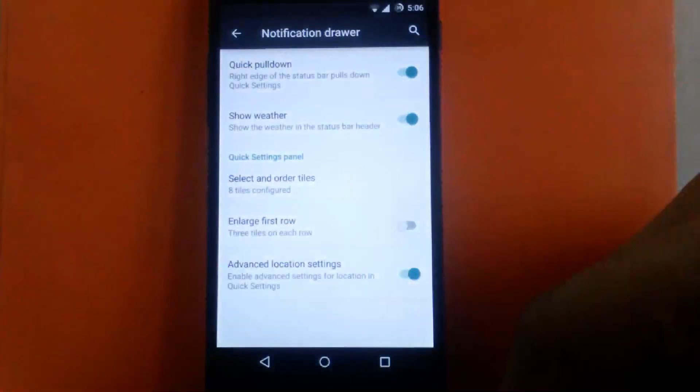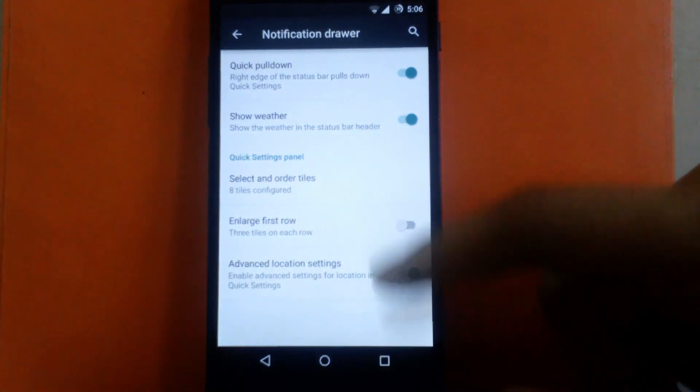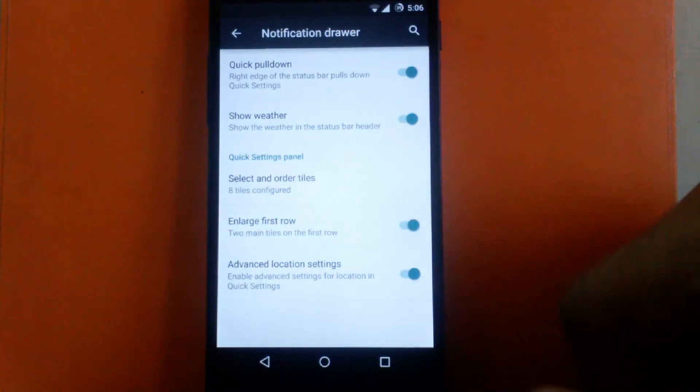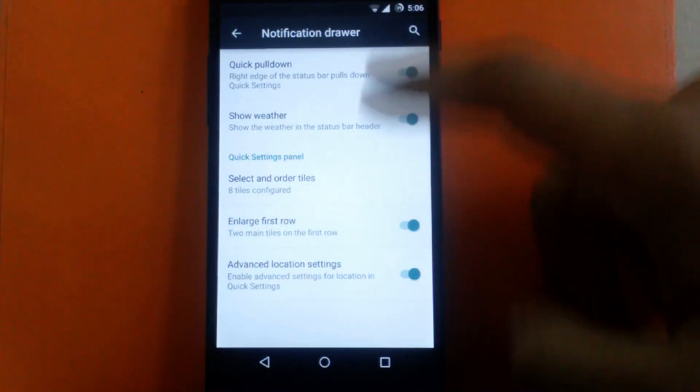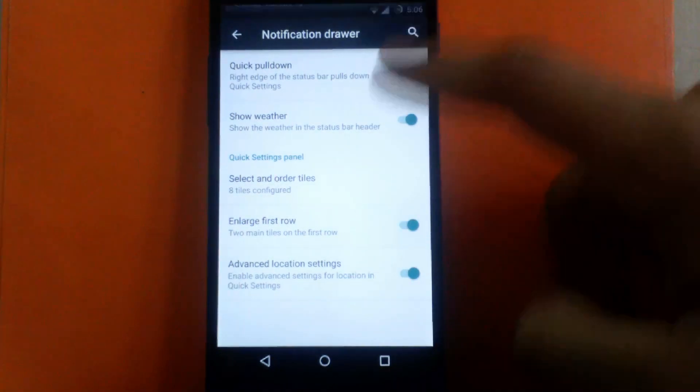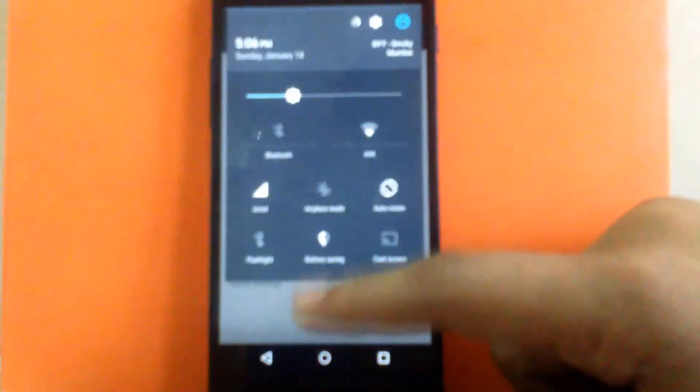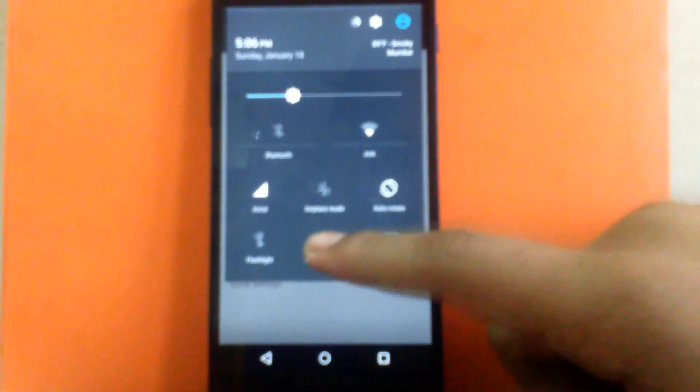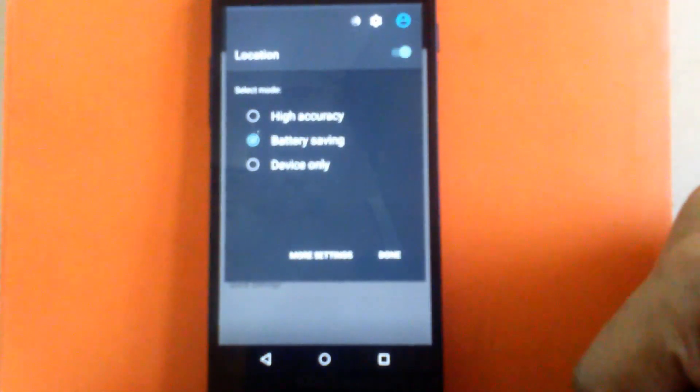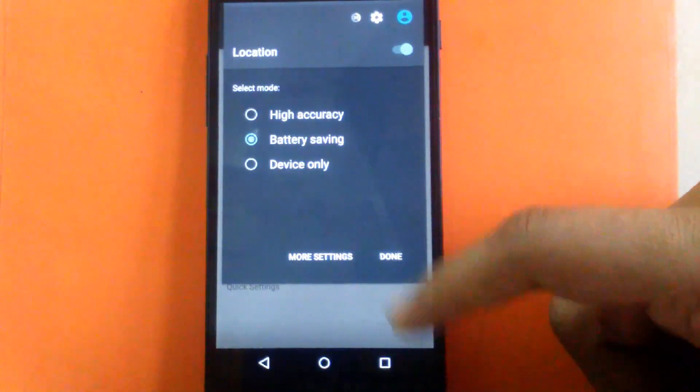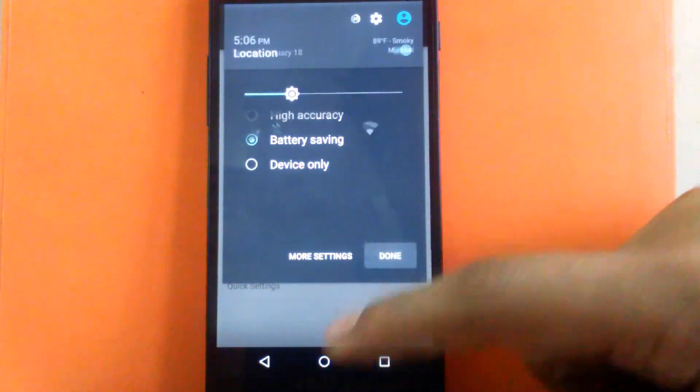Next is advanced location setting. You can enable the advanced location setting in the quick toggle. I have enabled it, so when you click on location it will show the advanced settings. It's a good option to have.